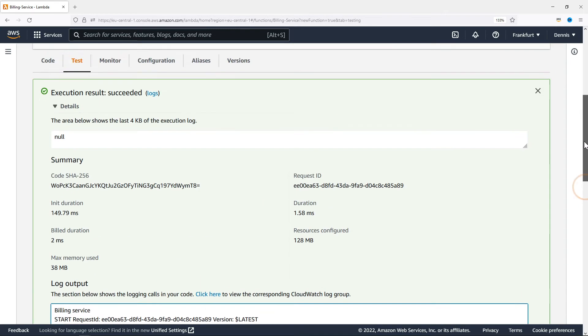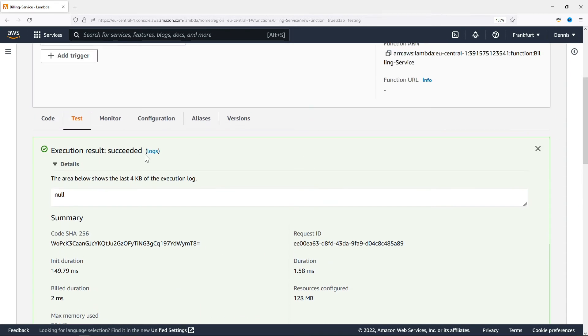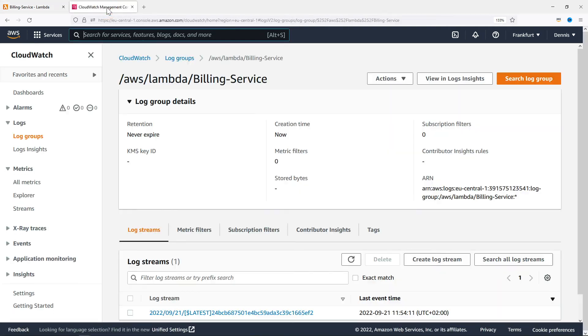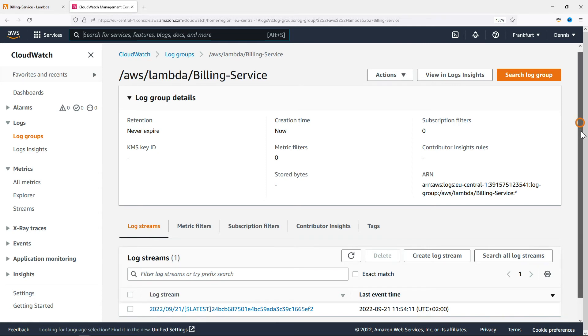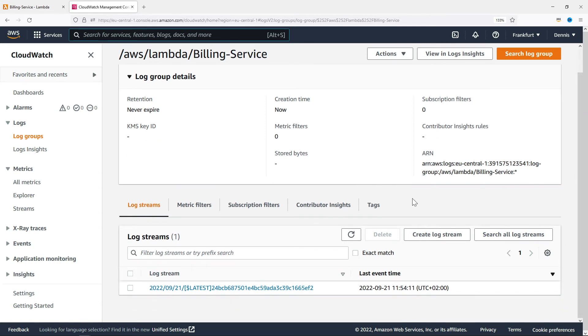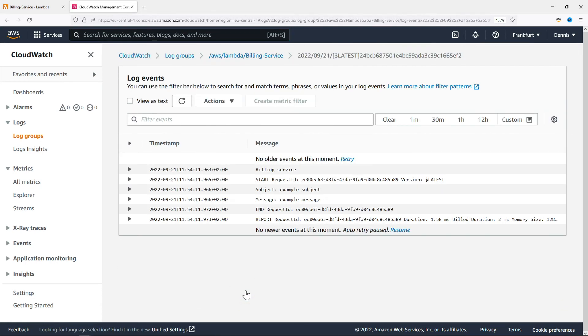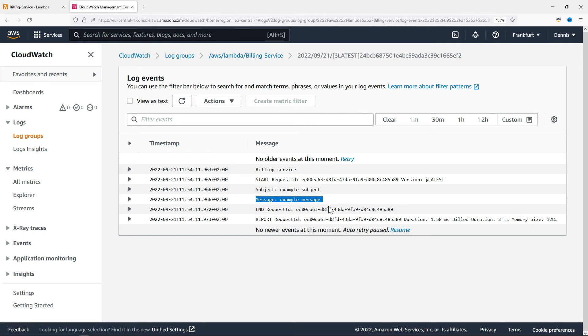You can also open up the log group in the CloudWatch console by clicking on logs. This is where you'll find all the logs of your billing service. Let's have a look at the function's log stream. And here you can see the exact same output. The subject and the message from before.